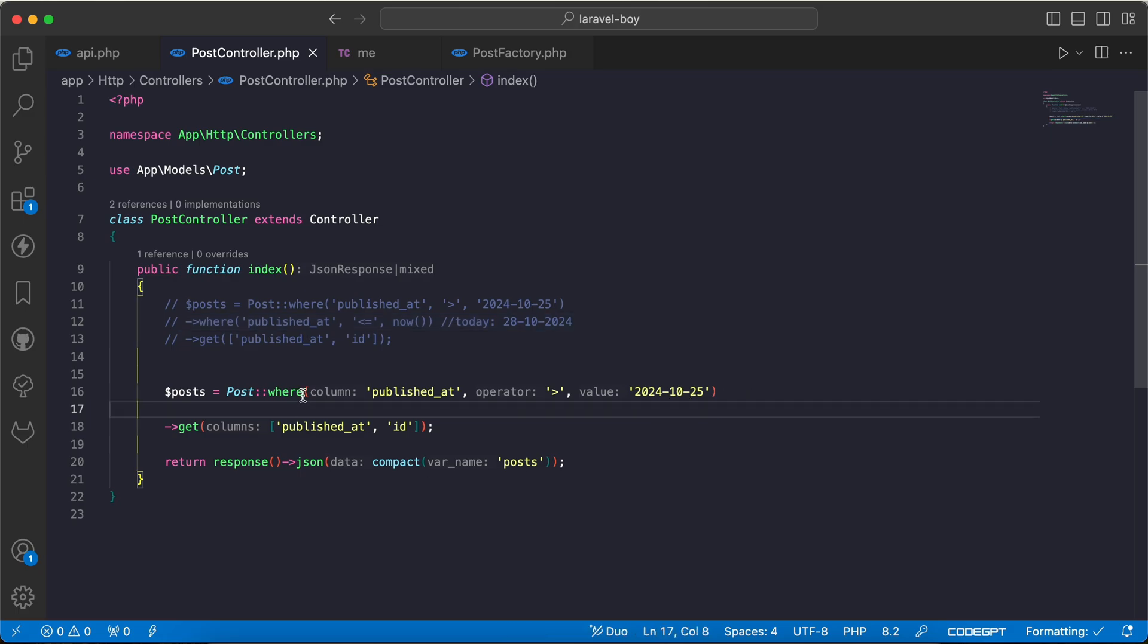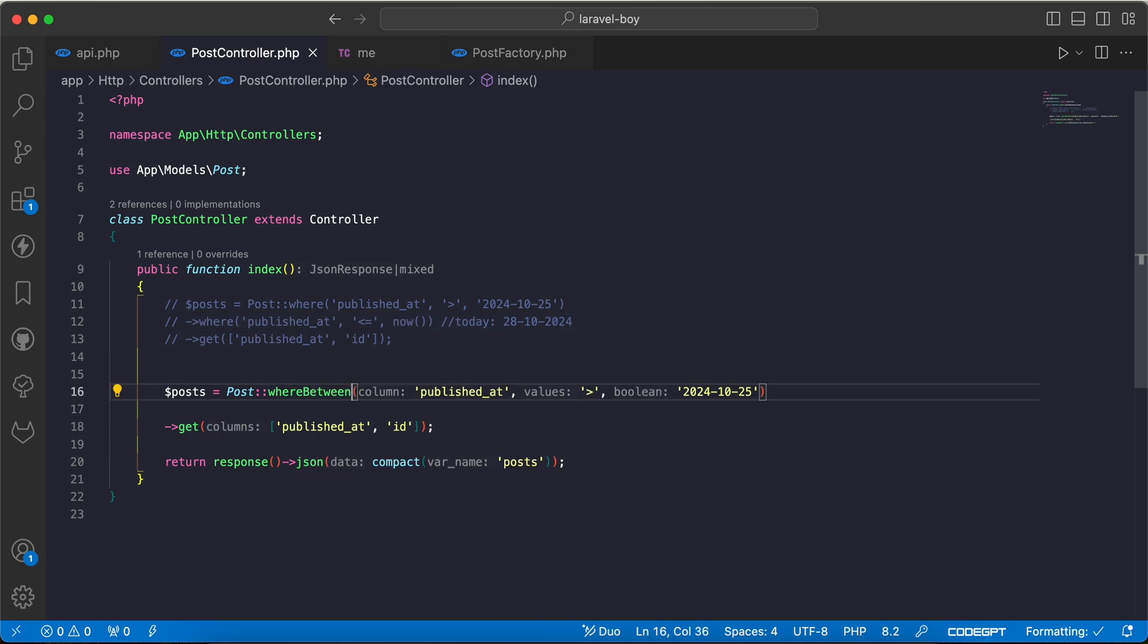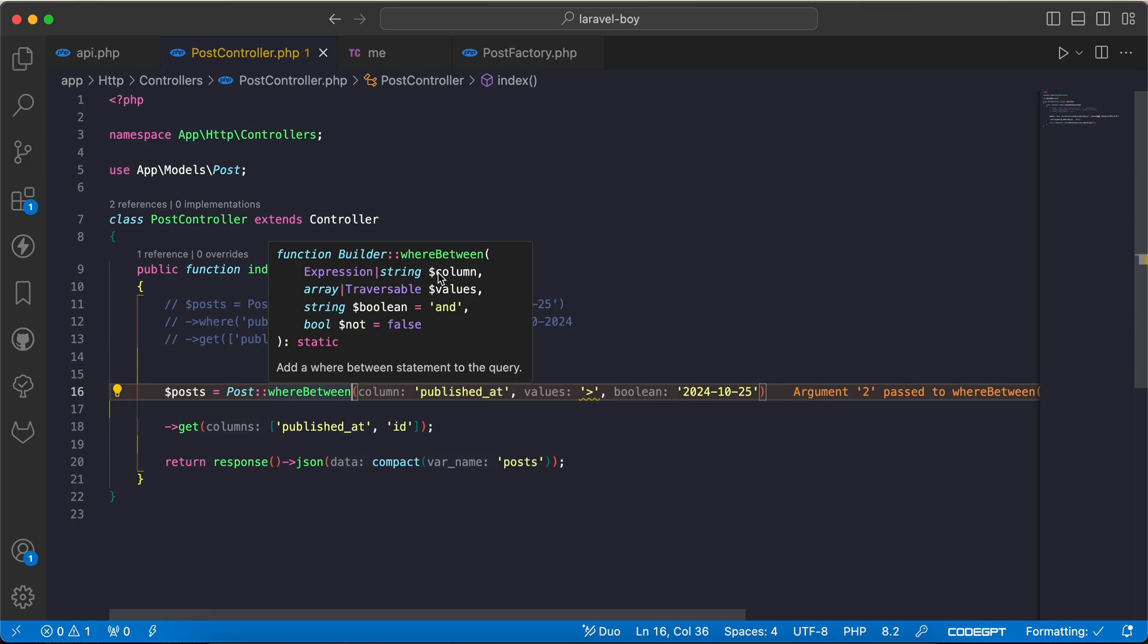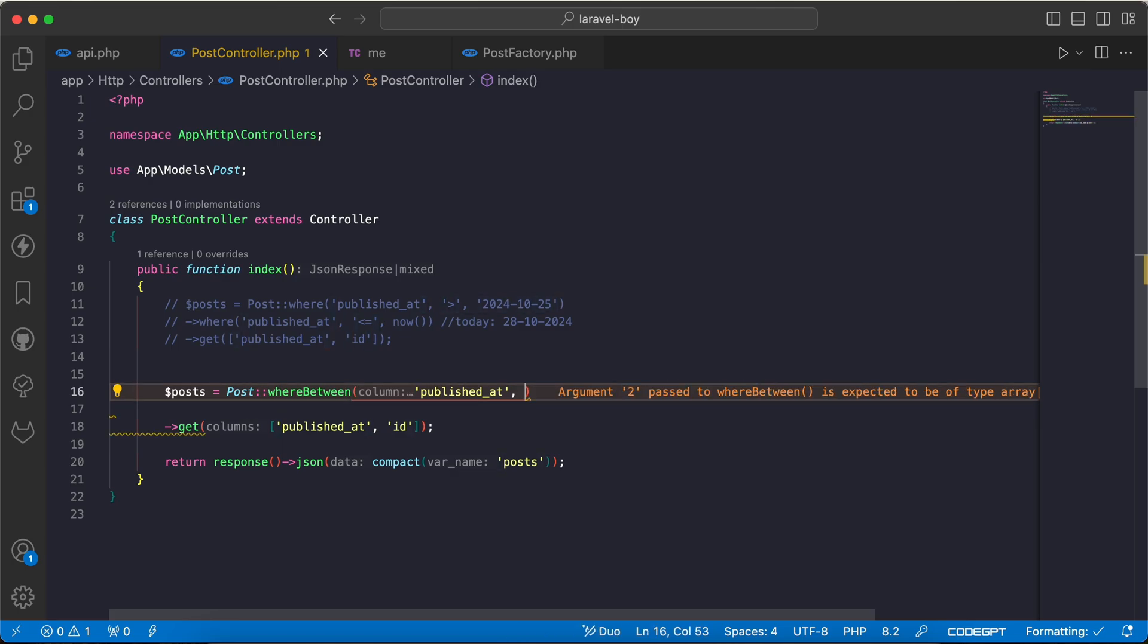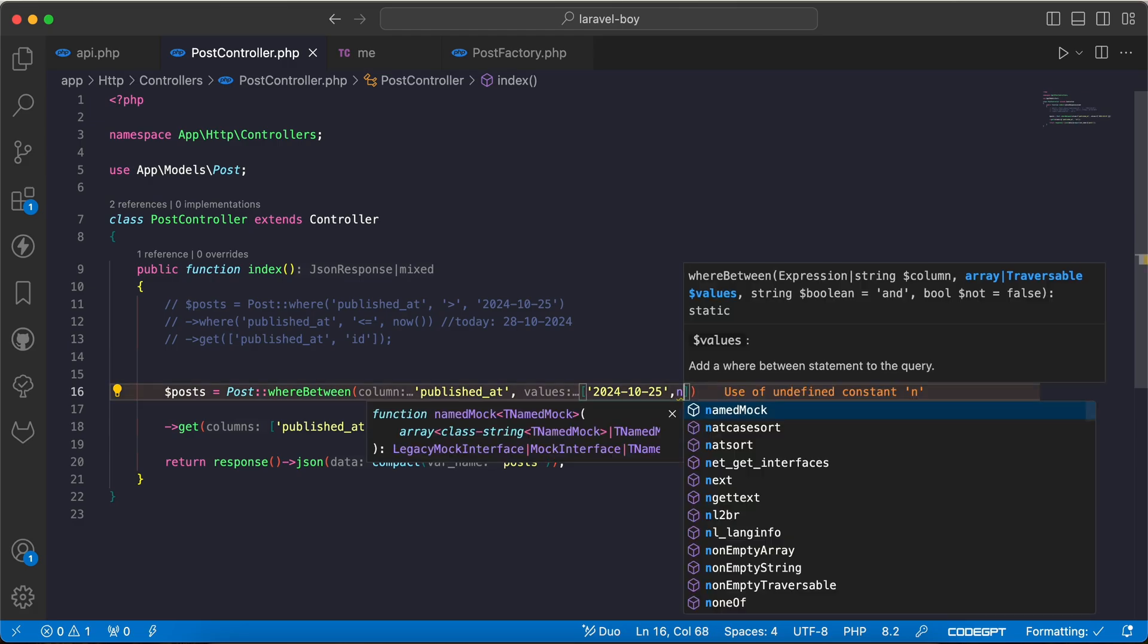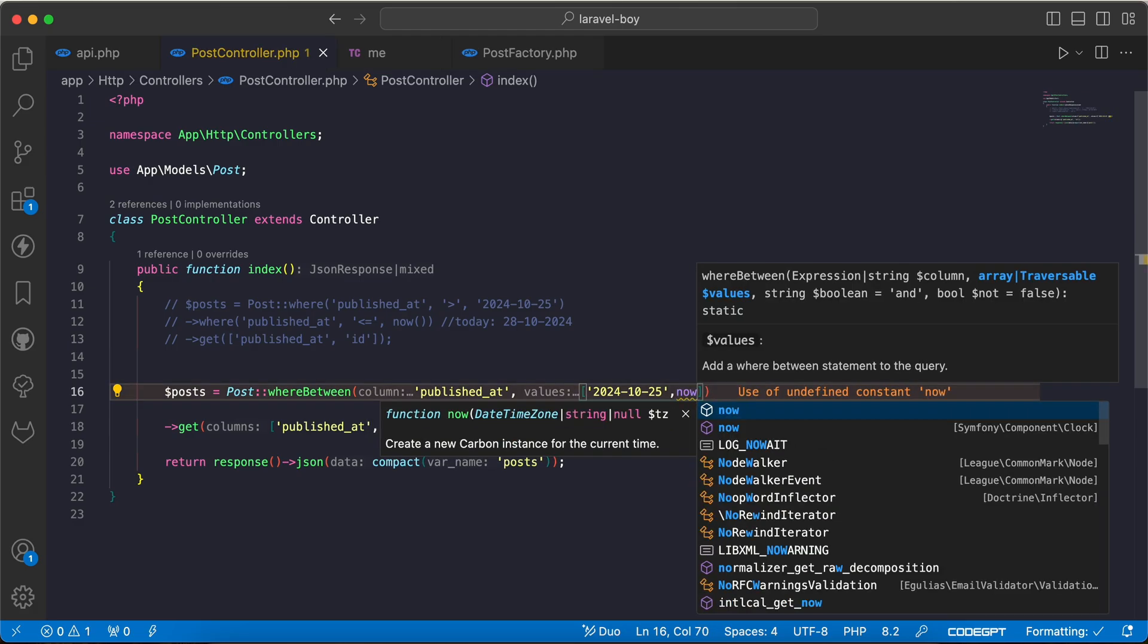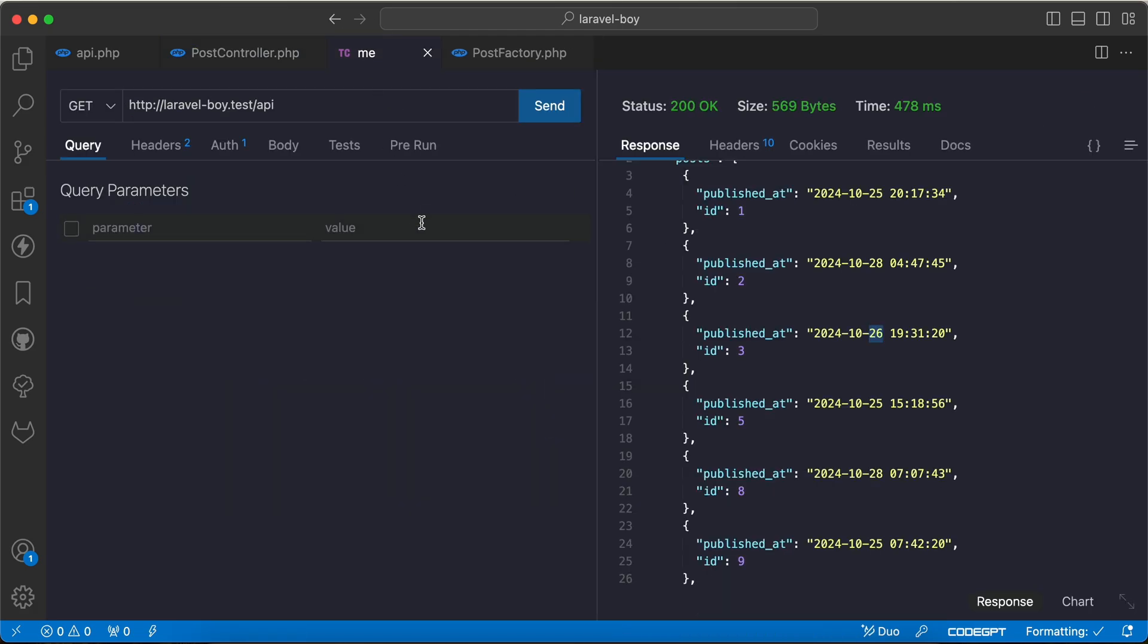As you can see, the column and the array range. So I will say published_at, and instead of the operator I will say 2024-10-25 and the maximum will be now. If I go back and check again...